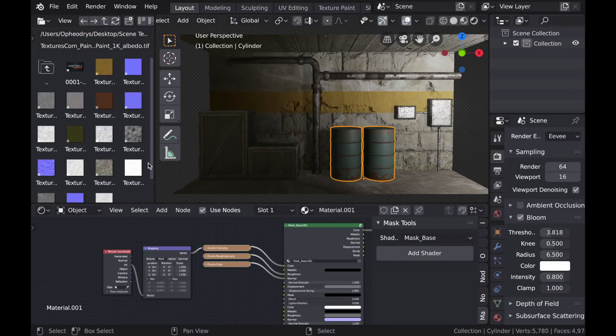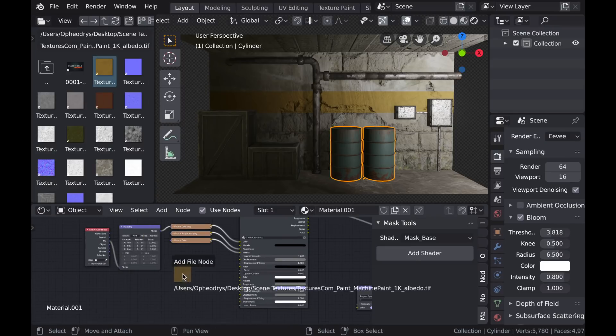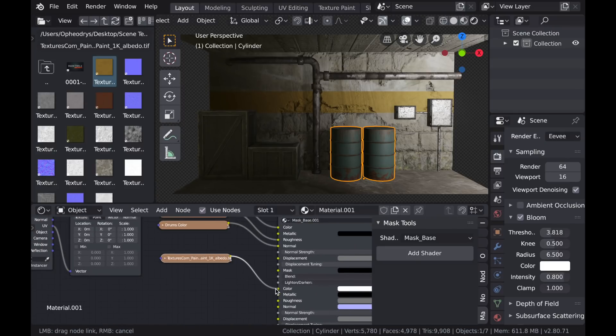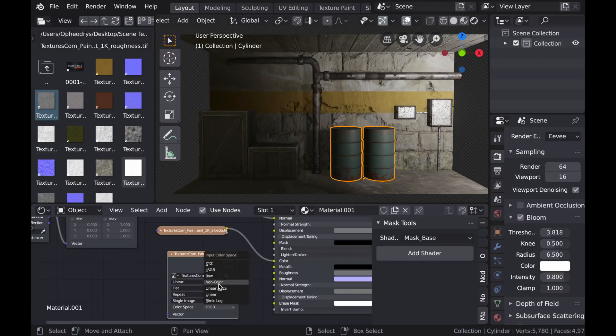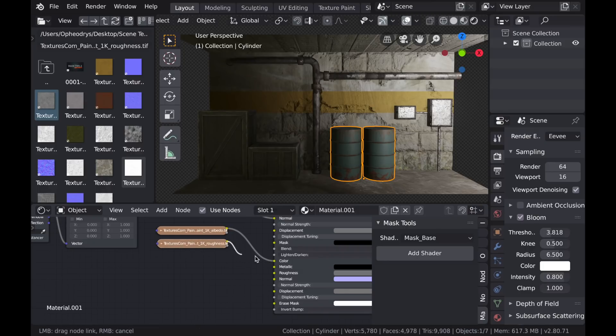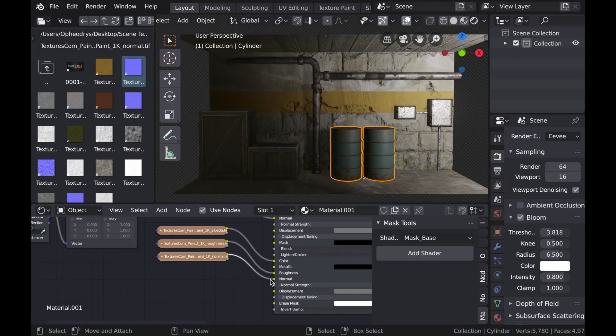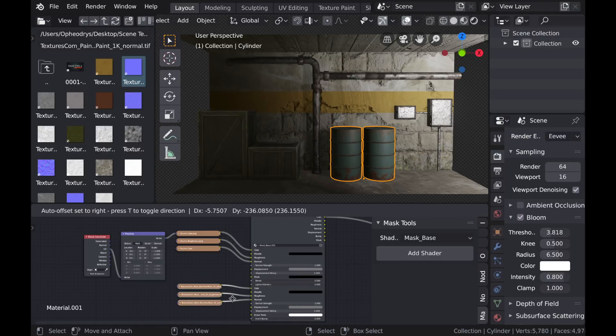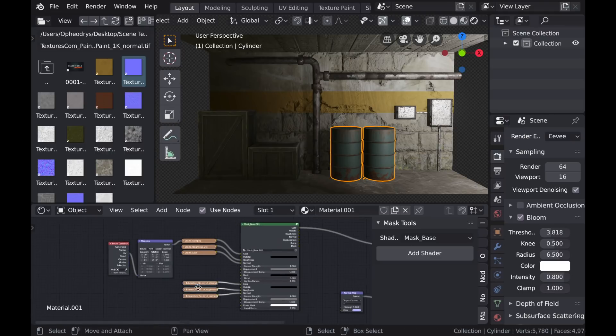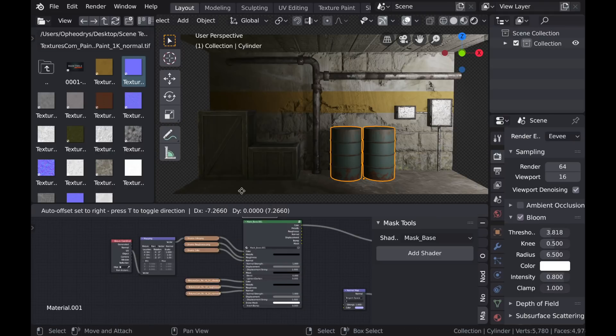So now we have those textures plugged into the first set of PBR textures on the mask base, and we can continue by adding a second set of textures. So I'll just use that same yellow paint texture from before, but this time I am, of course, using the roughness and the normal maps.